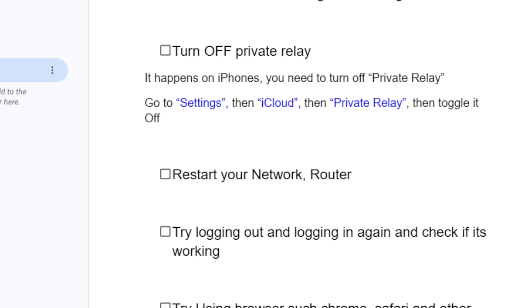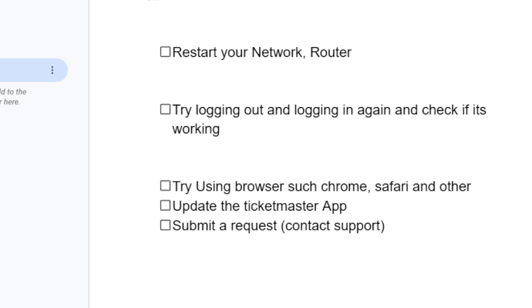Another solution you need to check is try logging out and logging in again and check if it's working.